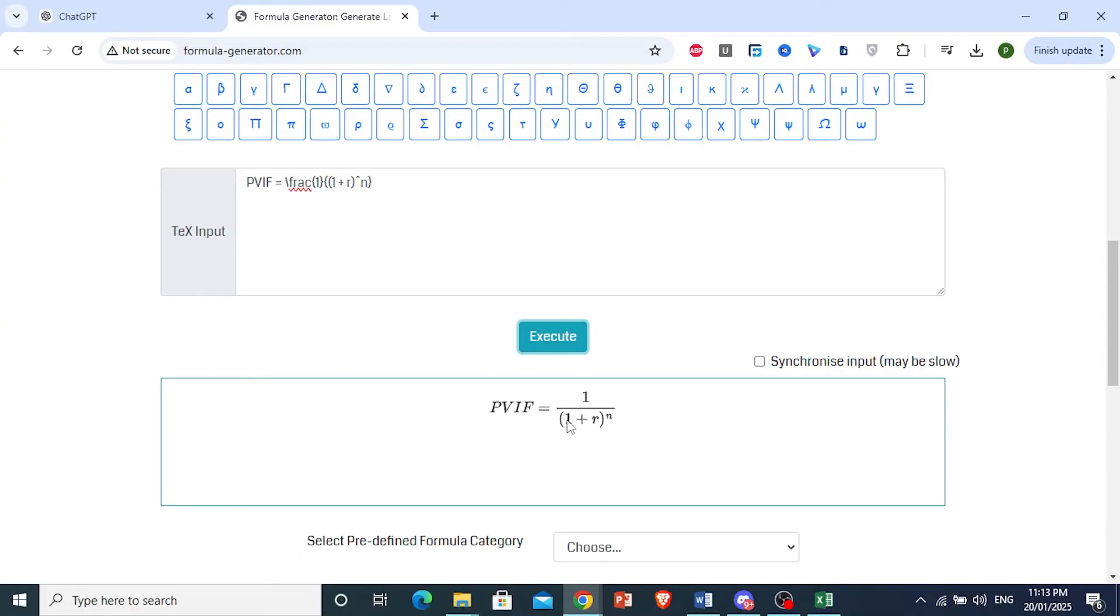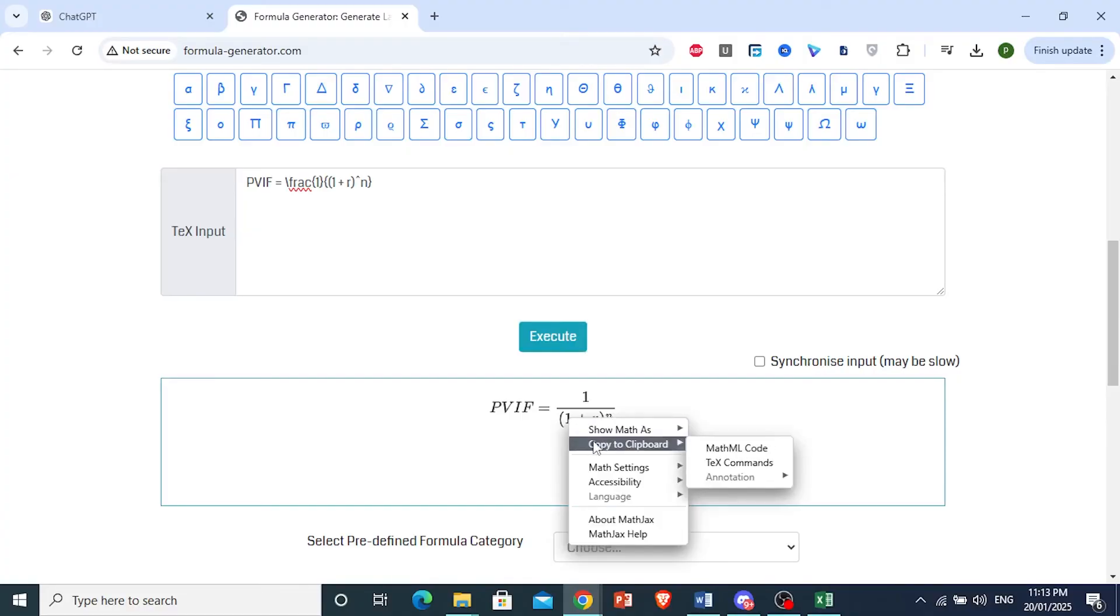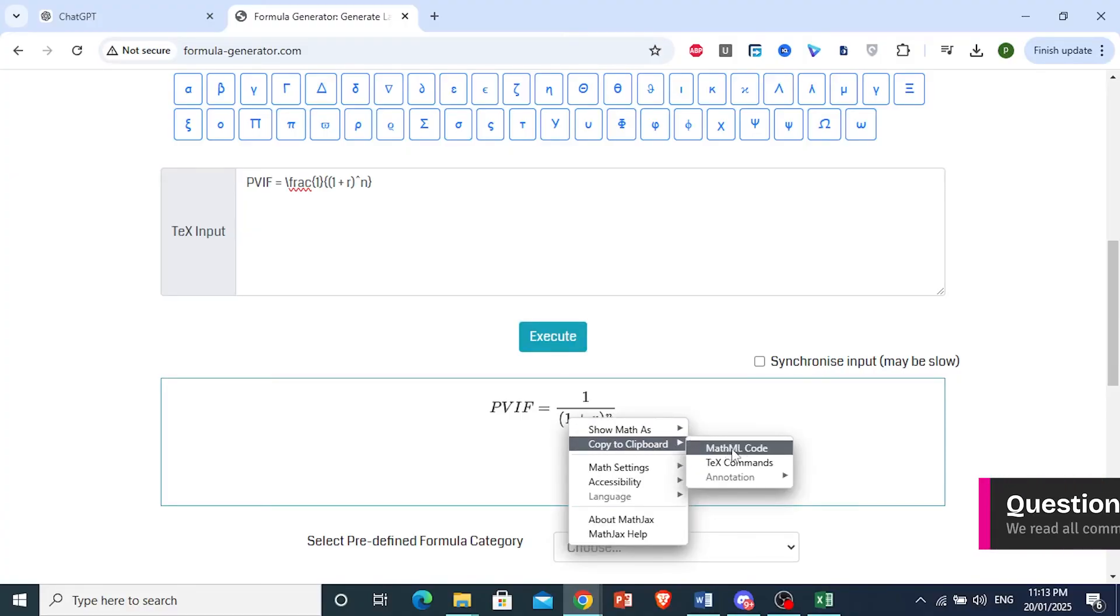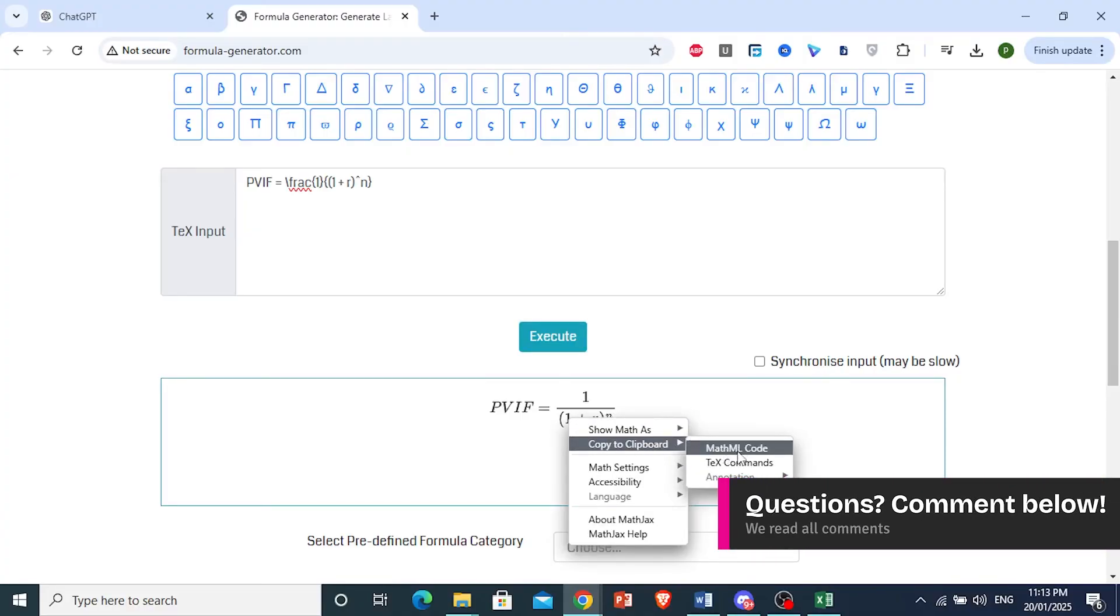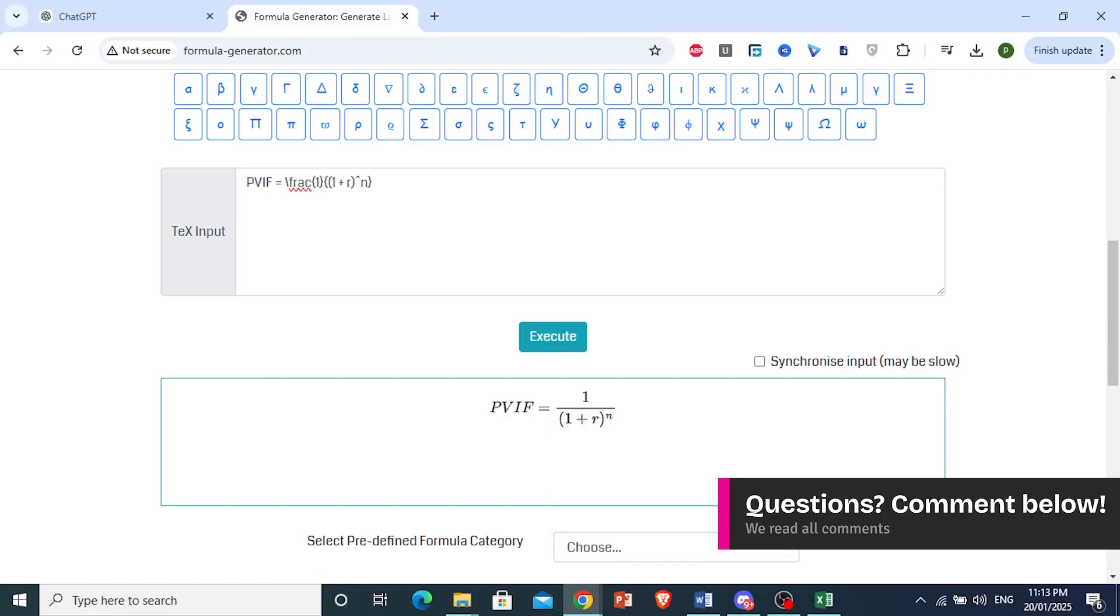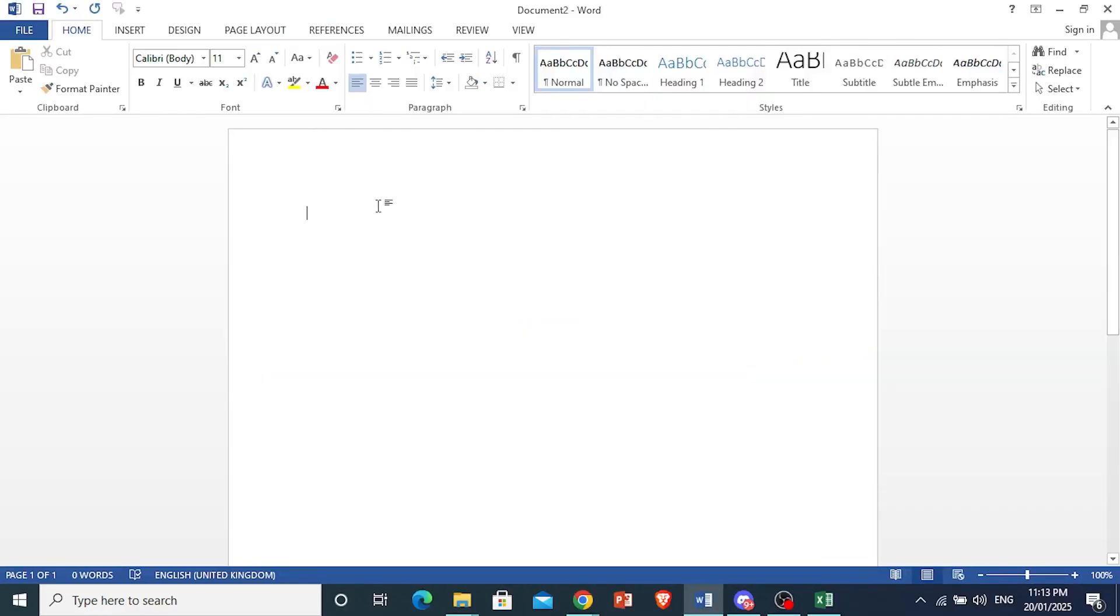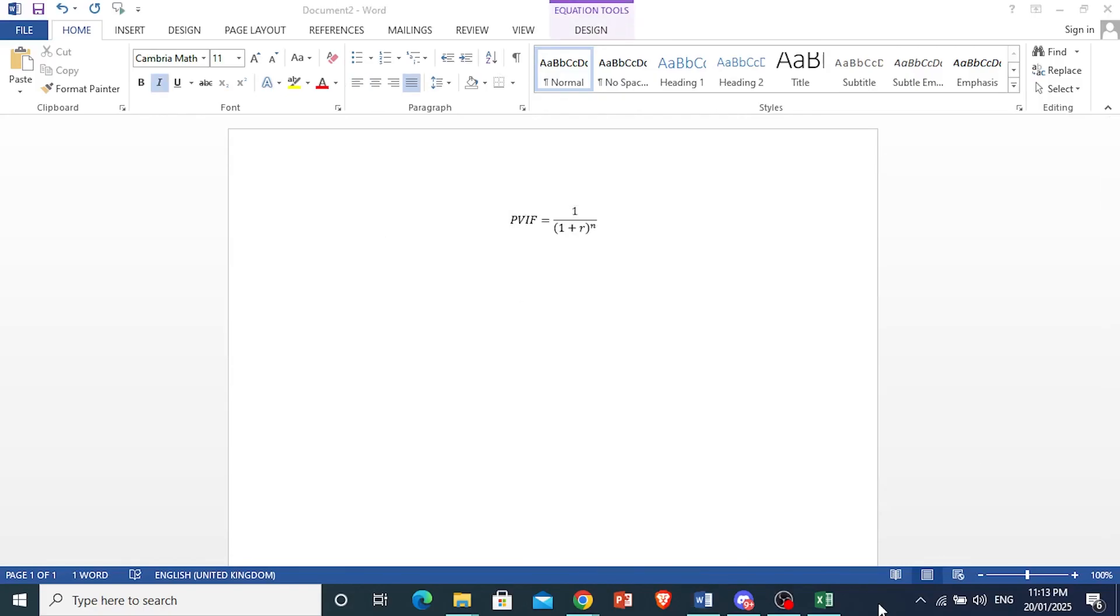Here we have the final output. What you want to do is right-click on this, click on Copy to Clipboard, and then choose this option: MathML Code. Go back to your Word document and just paste it, and there you have it.